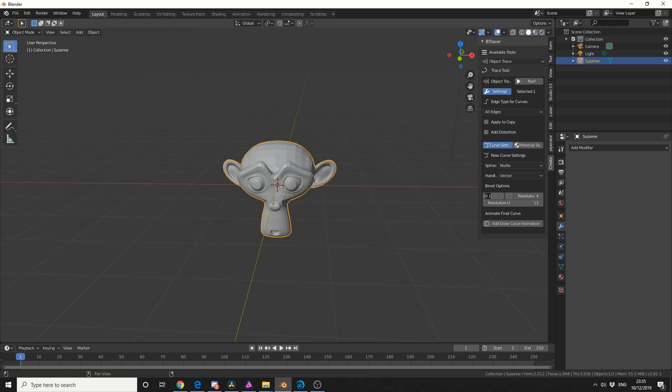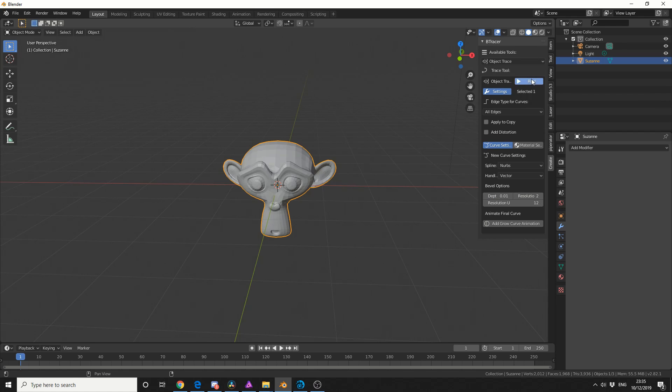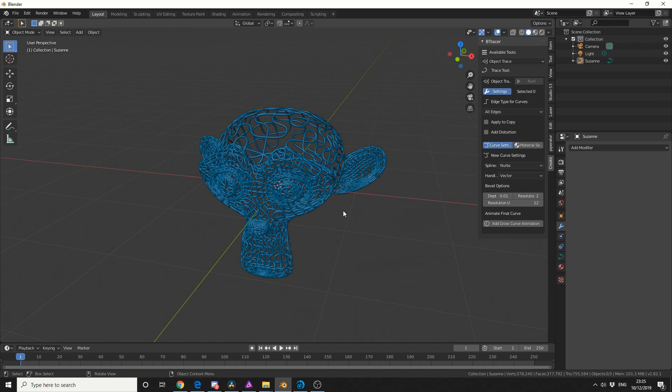I'm going to change the depth because the depth's a little bit large so I'm going to go 0.01 and I'll drop down the resolution to something like 2. And I'll just hit run to give you a demonstration. So you get this really nice effect, something that would be a little bit more difficult to do with the wireframe modifier.